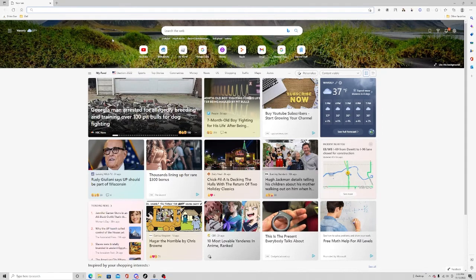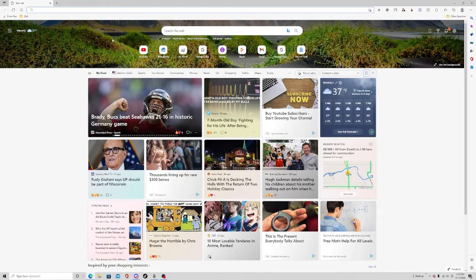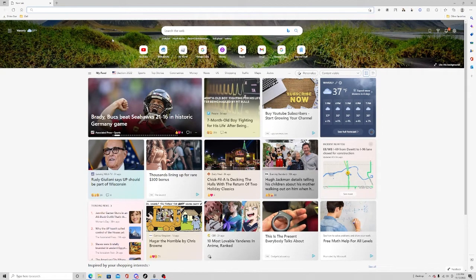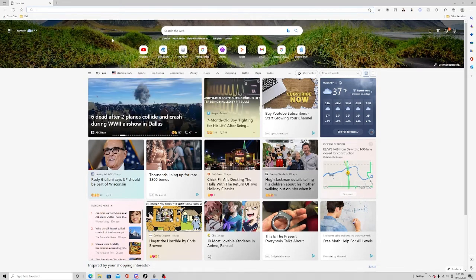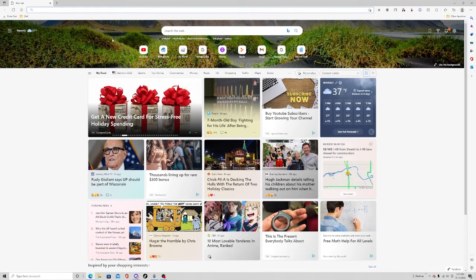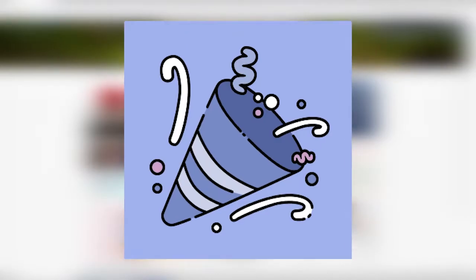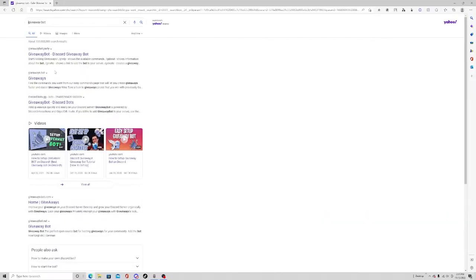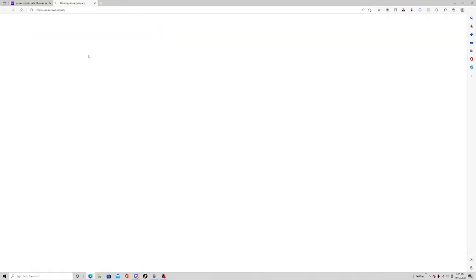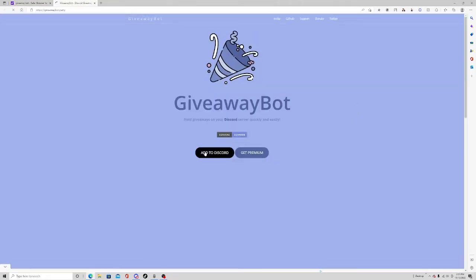There are many different Discord bots you can use for this, but we're going to be using the most popular one. It's called Giveaway Bot. All you have to do is search 'giveaway bot' and it should be the first link - Giveaway Discord bot.